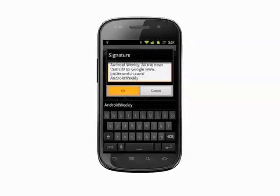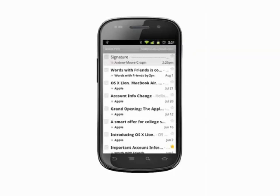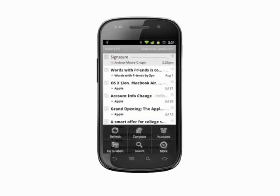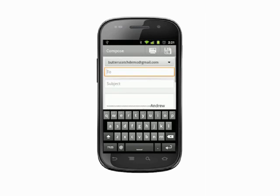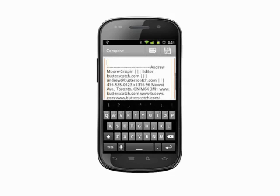Now, any time you compose a new email, your signature text will automatically be added to the bottom of your message. That's how you add an email signature to Gmail on your Android phone.